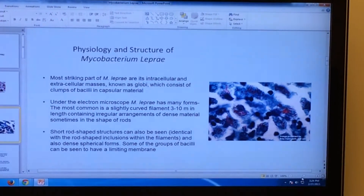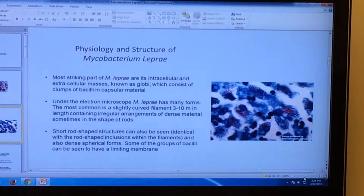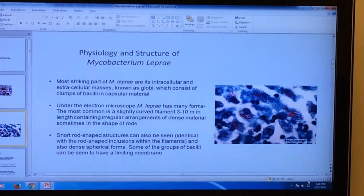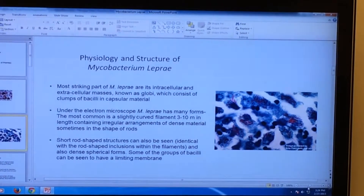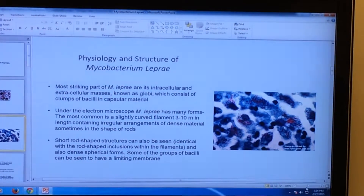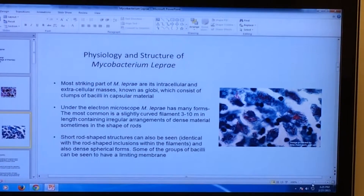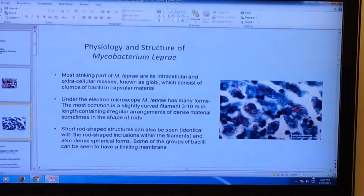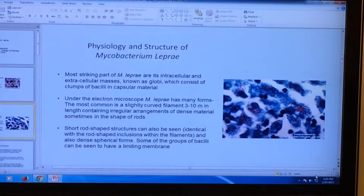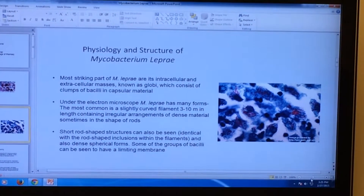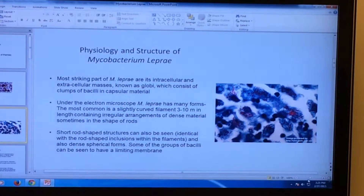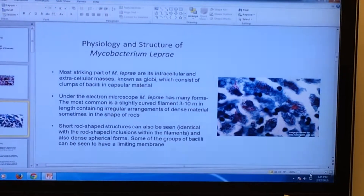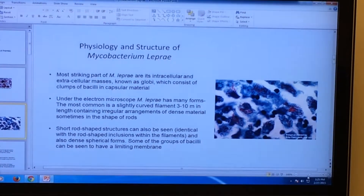Under the electron microscope, which we see here, Mycobacterium leprae has many forms. It is a slender, slightly curved filament, 3 to 10 micrometers in length, containing irregular arrangements of this material, sometimes in the shape of rods. The short rod-shaped structures can also be seen, identical with the rod-shaped inclusions within the filaments, and also dense spherical forms.